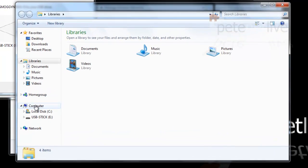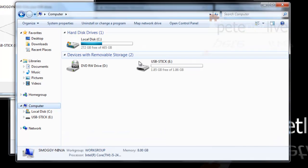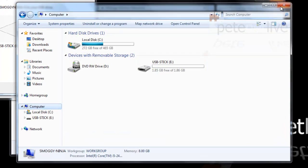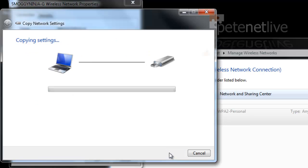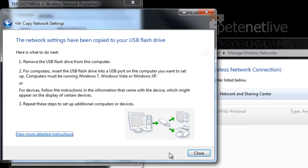I do have a USB drive already plugged in with nothing on it, and it is indeed drive E. So what I need to do is simply click next. As simple as that, that's backed up the entire wireless profile onto that USB drive.